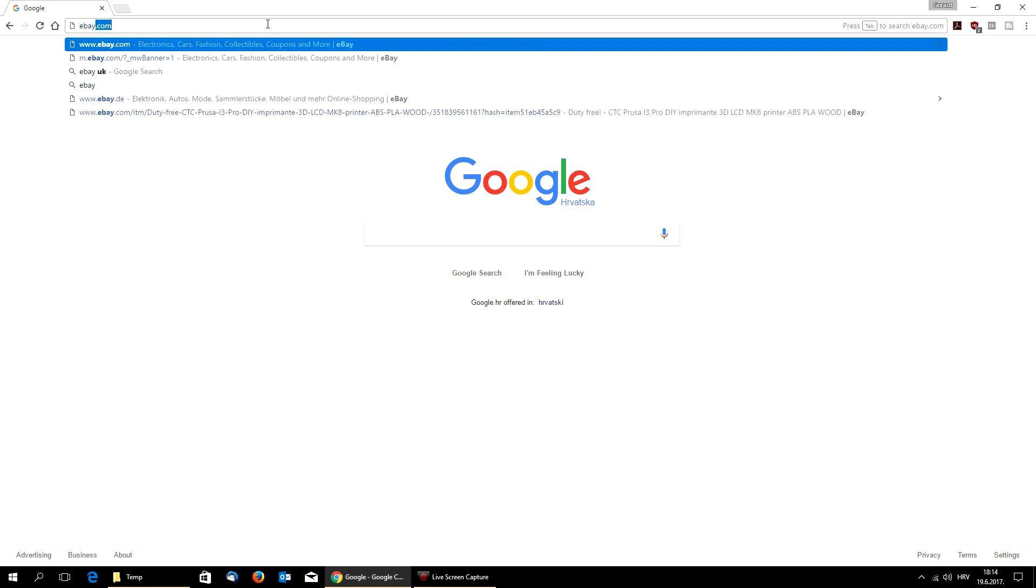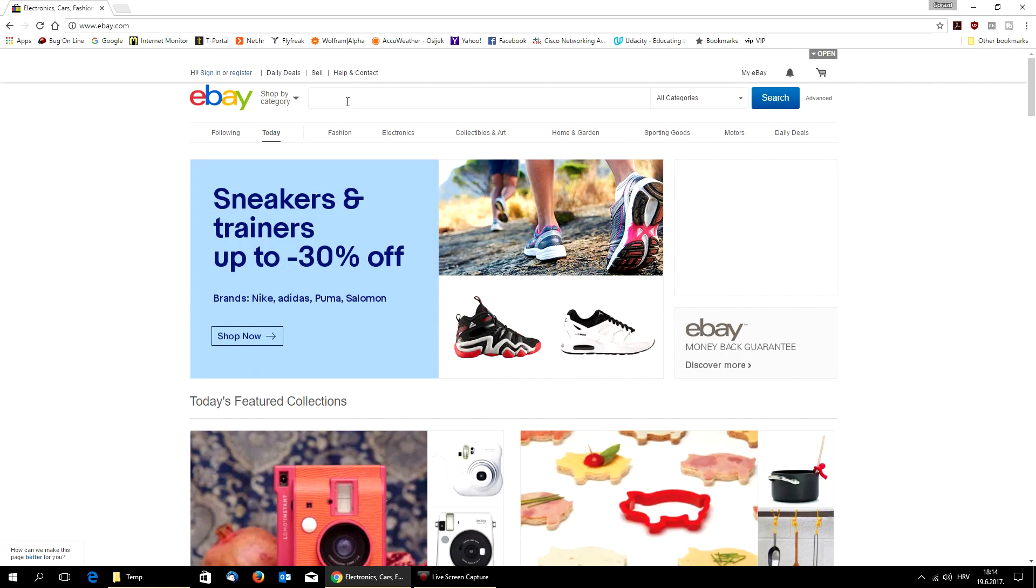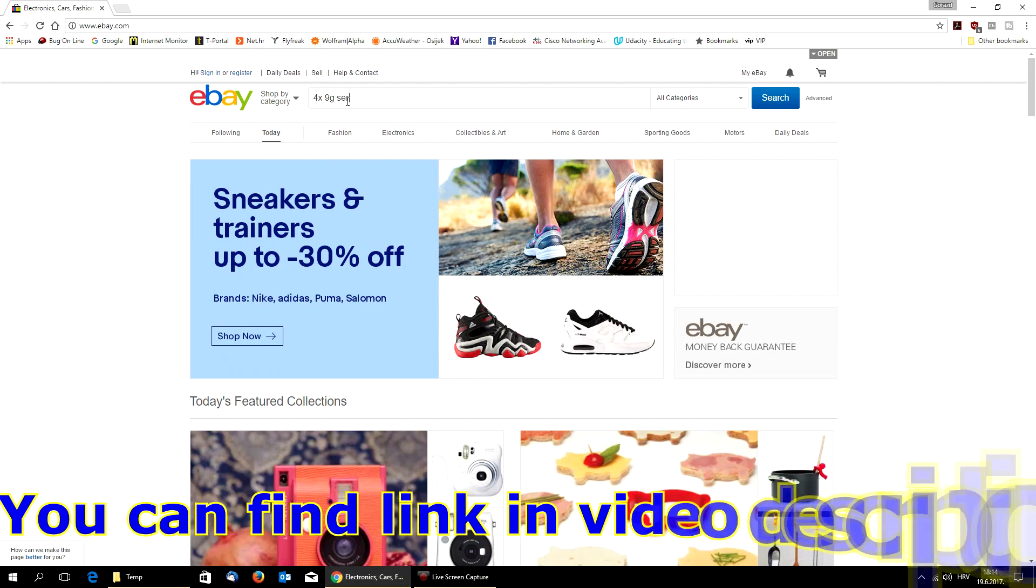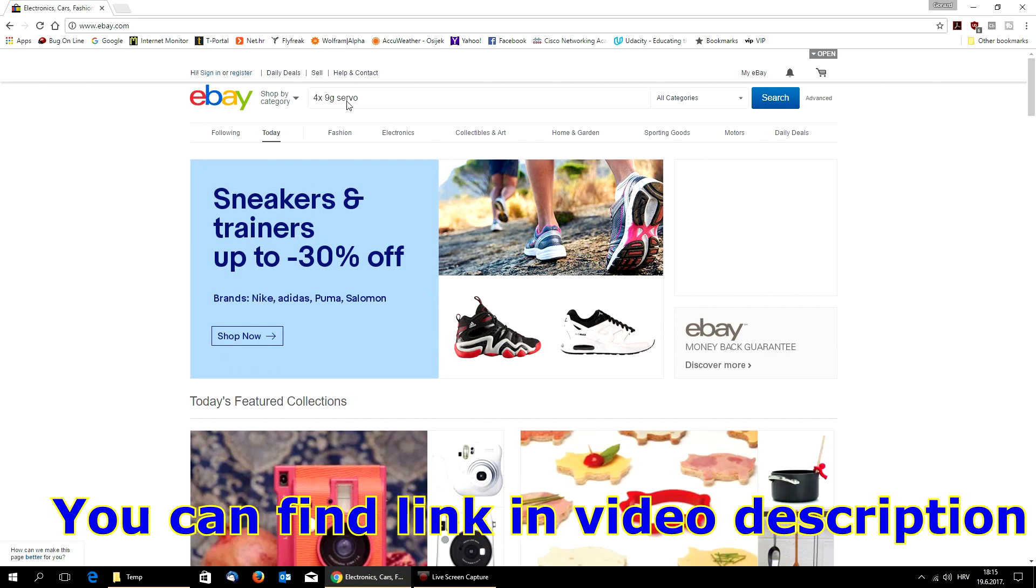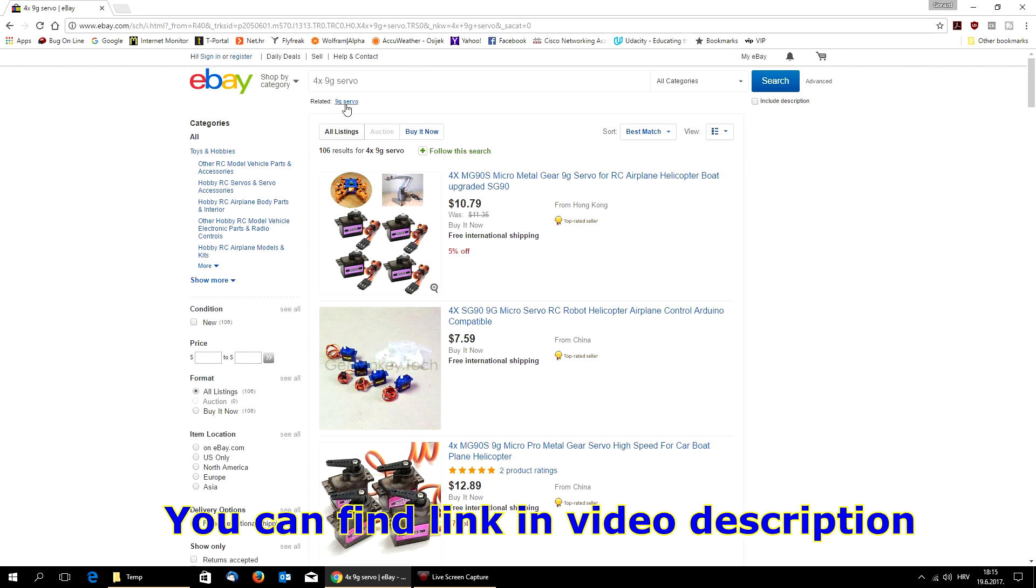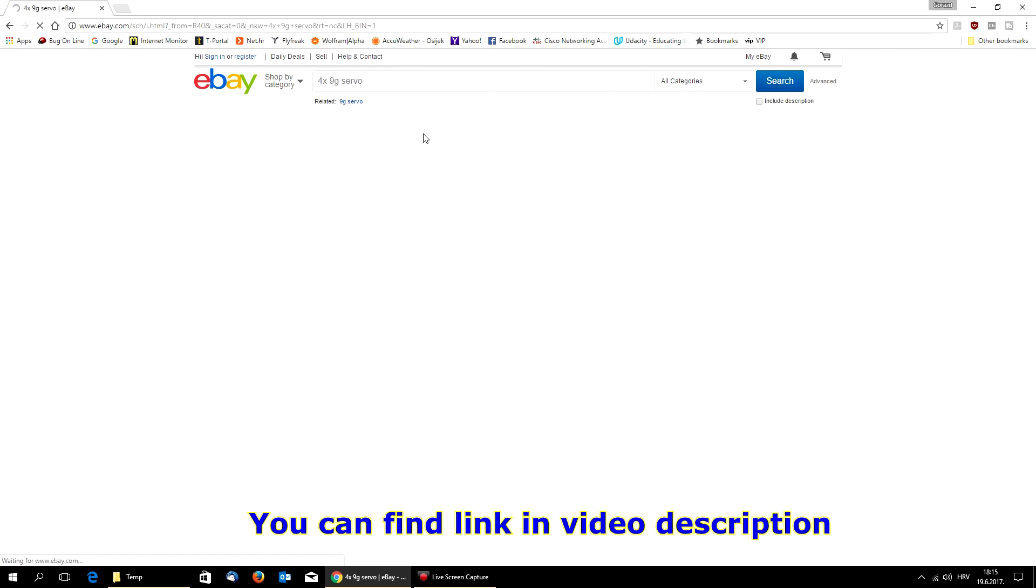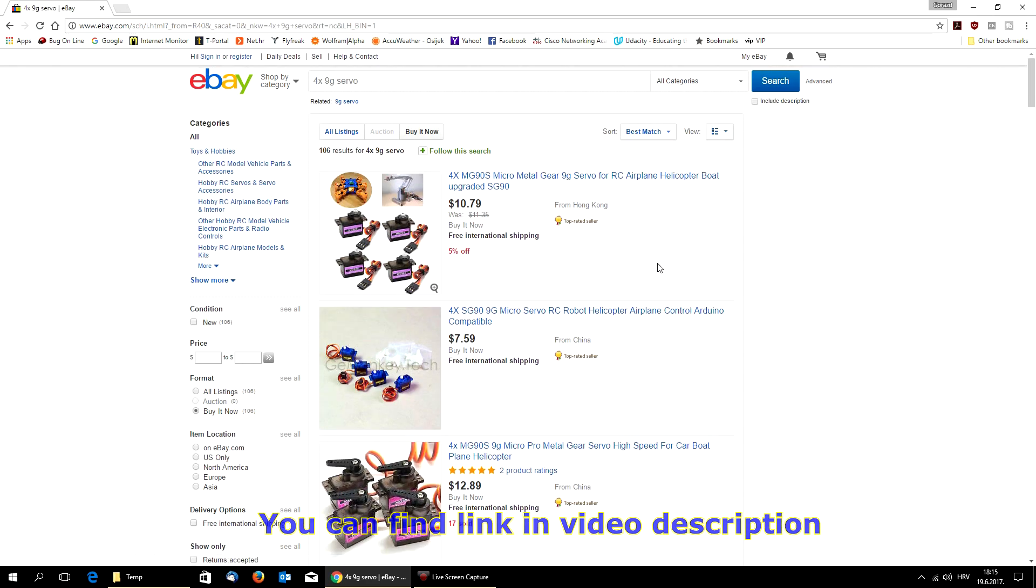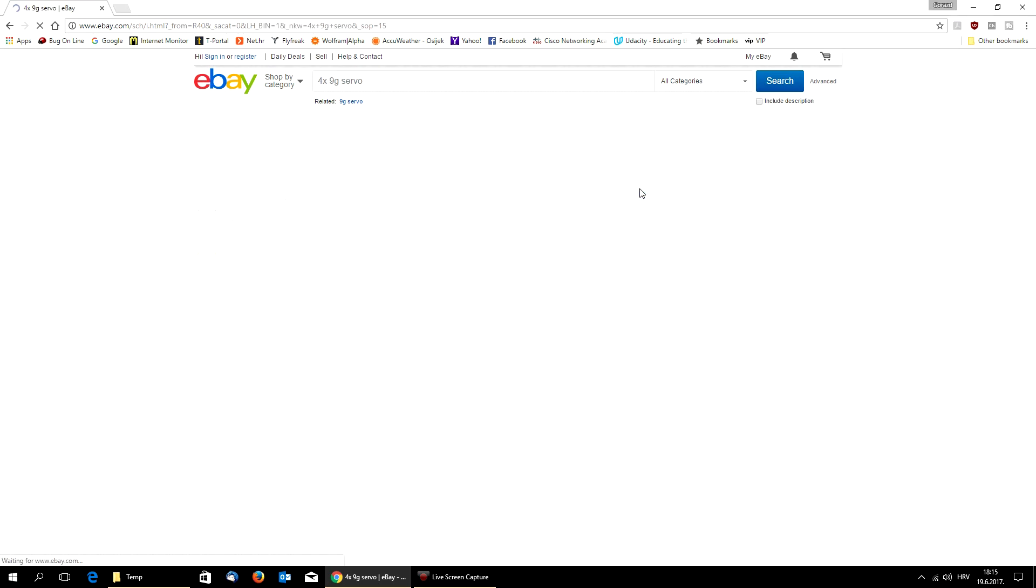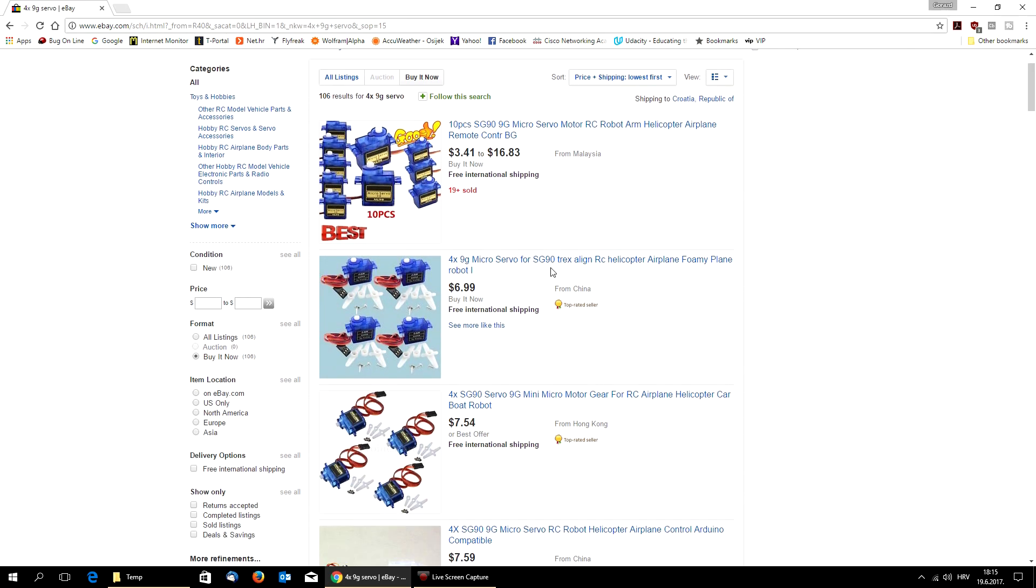First, you go to eBay.com and search for 4x 9 gram servo. You will have results. I recommend press buy it now and choose price plus shipping lowest first.